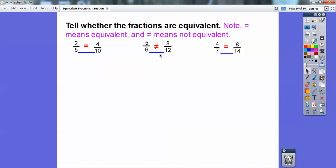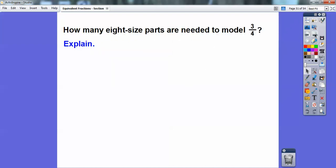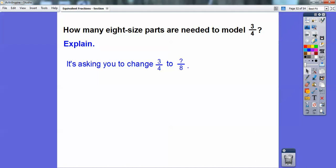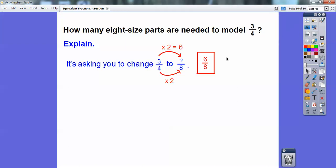How many eight-size parts are needed to model three-fourths? This is asking you to change three-fourths to something over eight. On the denominator, it went times two, so in the numerator I've also got to go times two. Three times two is six, so it's going to have to be six-eighths to model three-fourths.